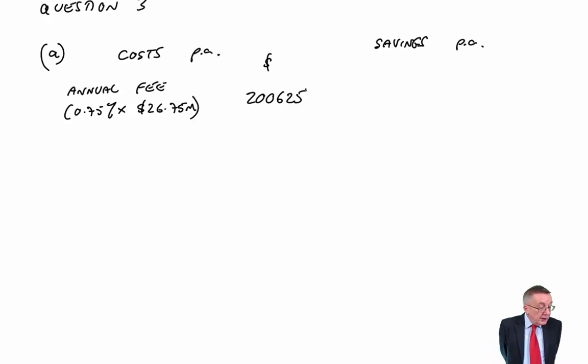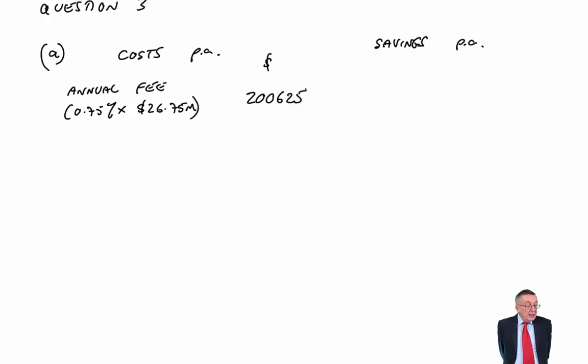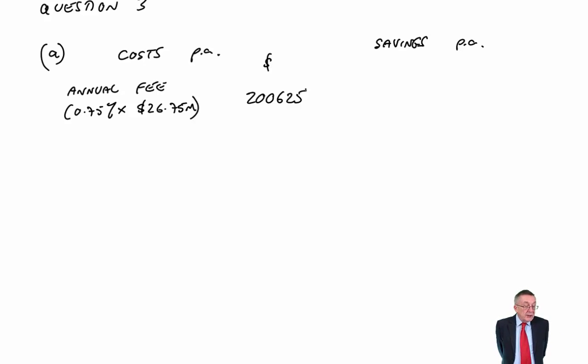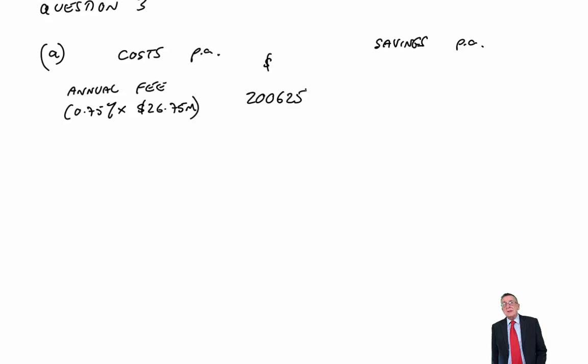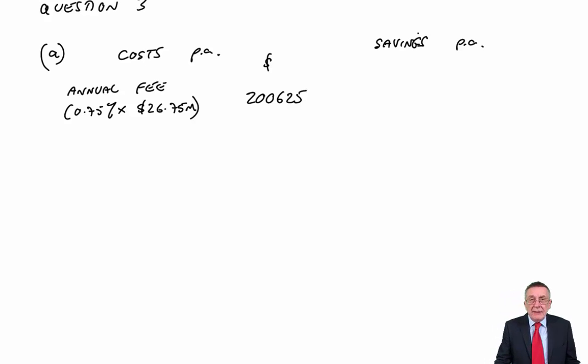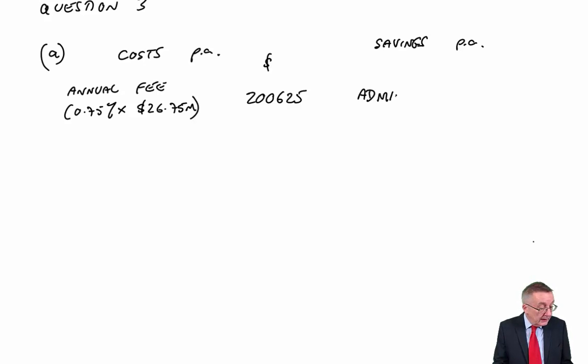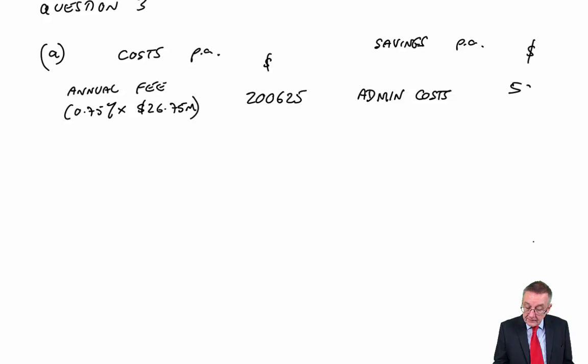Still in that third paragraph, three or four lines down, it said that the factor believes they can reduce admin costs by 50,000 a year. A very obvious one. A saving we'll make by employing the factor is we'll save admin costs of 50,000 a year.